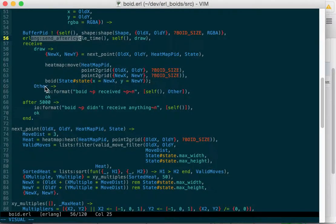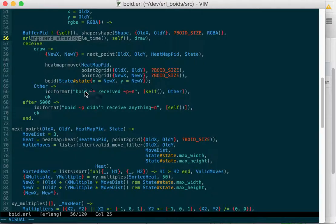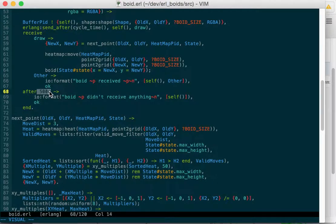If we got a message other than void, or the atom draw, then it will just log that to the console, and if we don't receive anything in five seconds, it'll log back to the console, and the void will die.